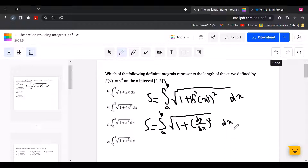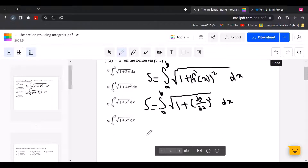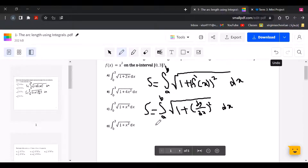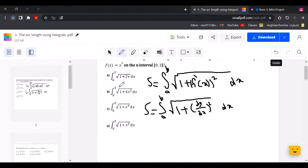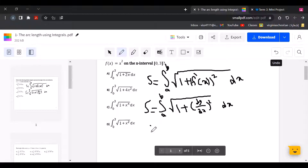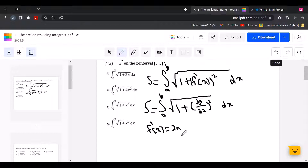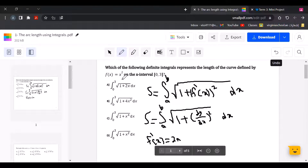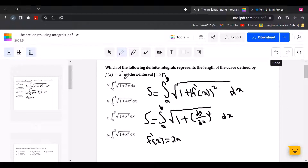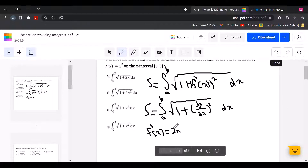Here we have f of x equals x squared. So if f of x equals x squared, f prime, which is the derivative, is going to be equal to 2x. We move the exponent 2 down, and 2 minus 1 equals 1, so f prime equals 2x.